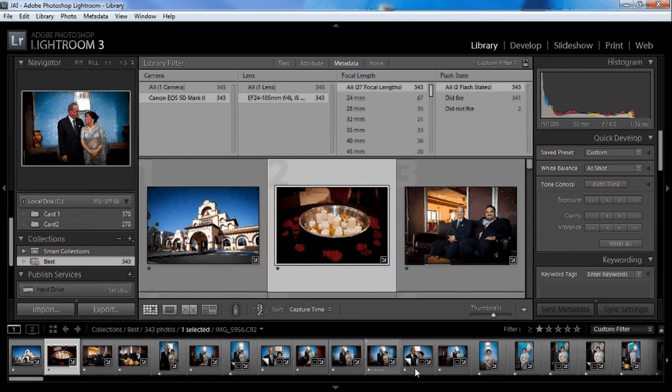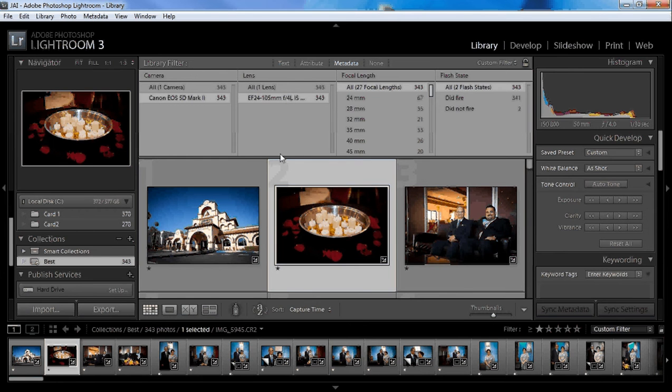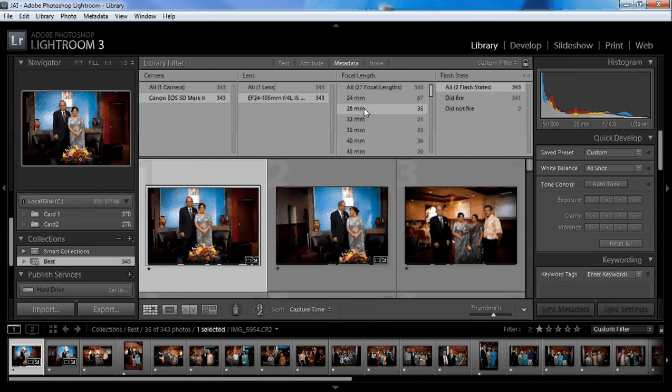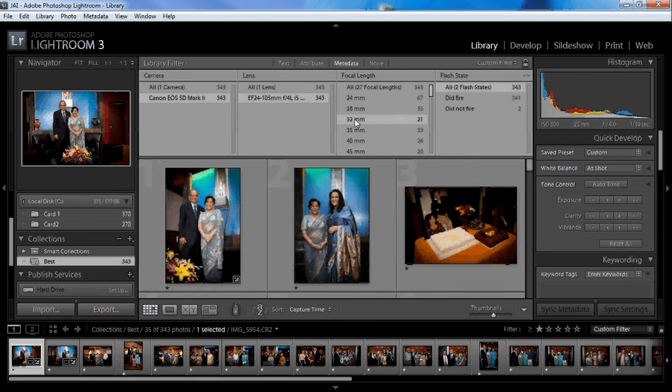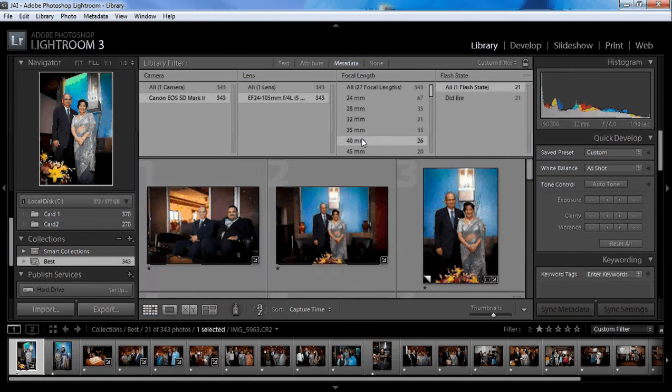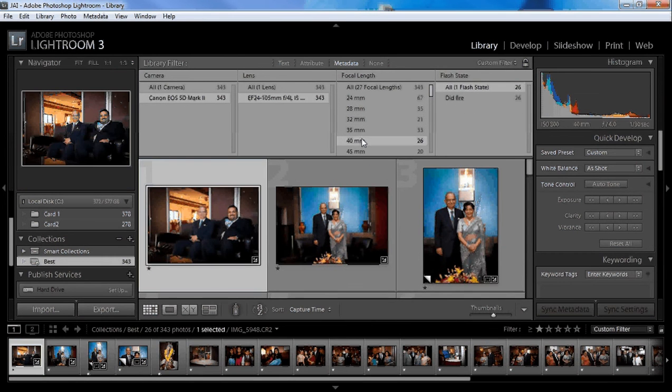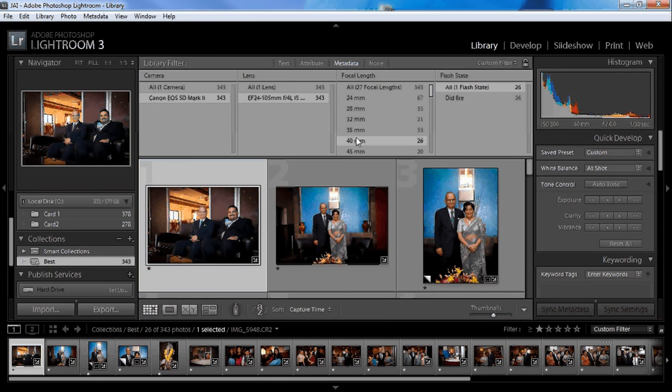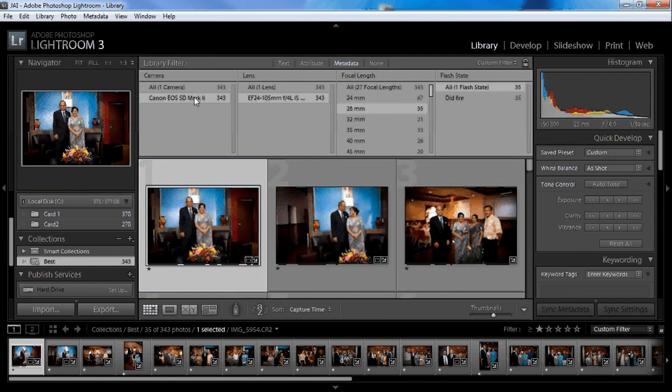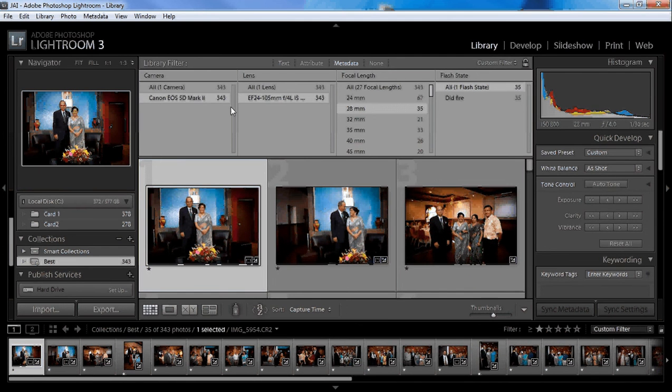and it'll show you all the pictures that were shot with just that lens. You can also search by focal length - all the pictures at 40 millimeter, whatever. So you select that, and there's 343 from the 5D Mark II.